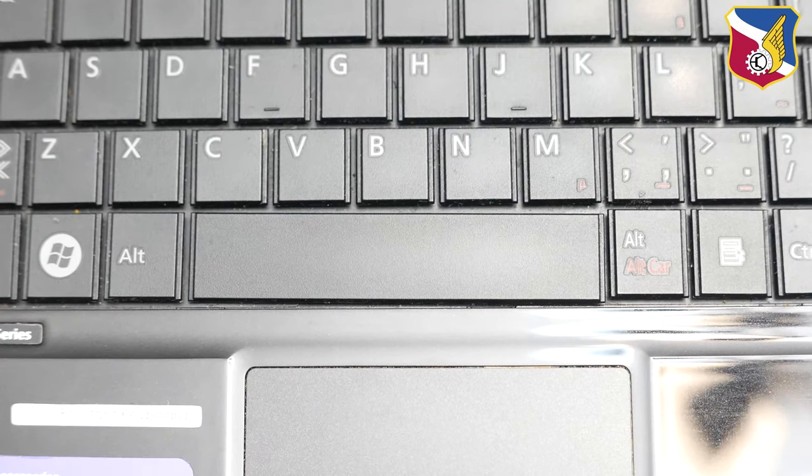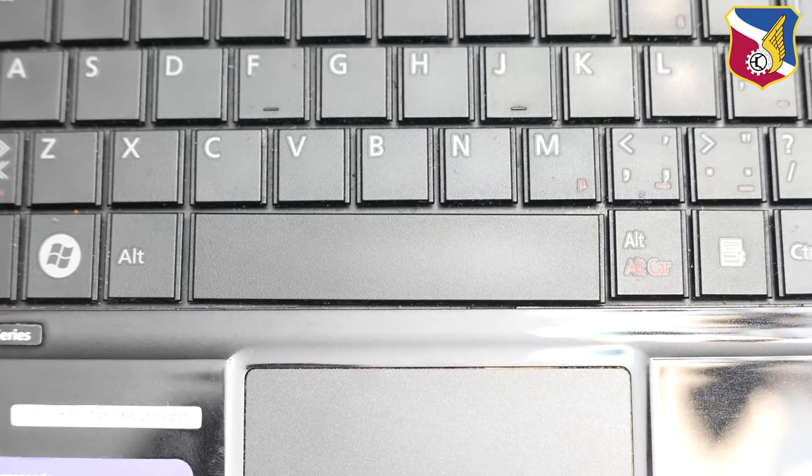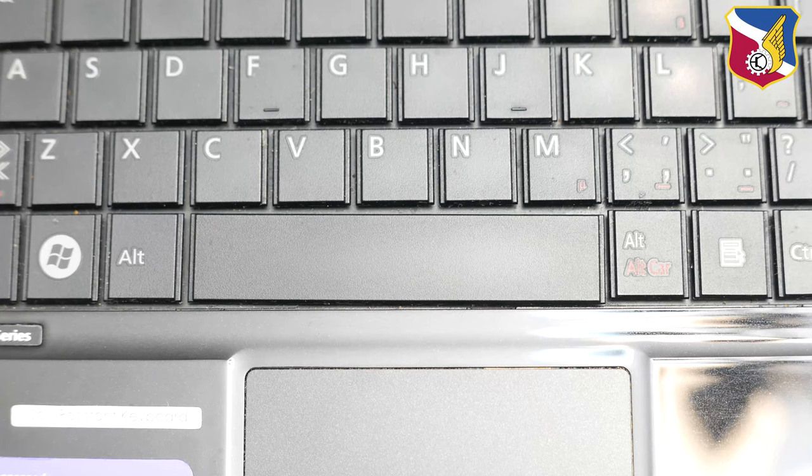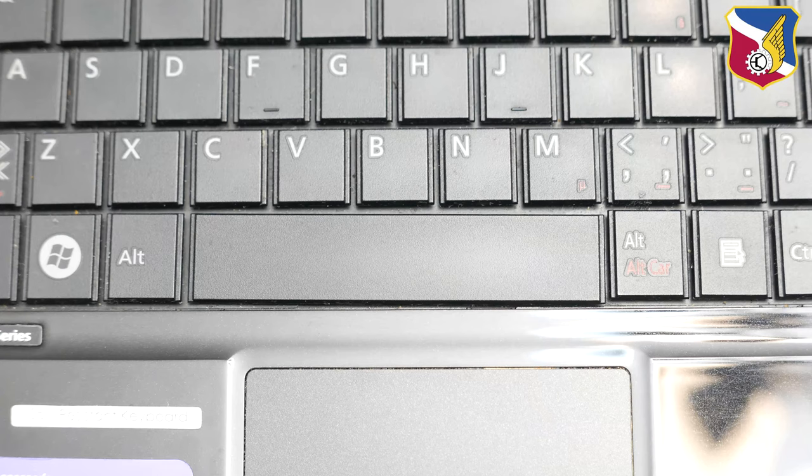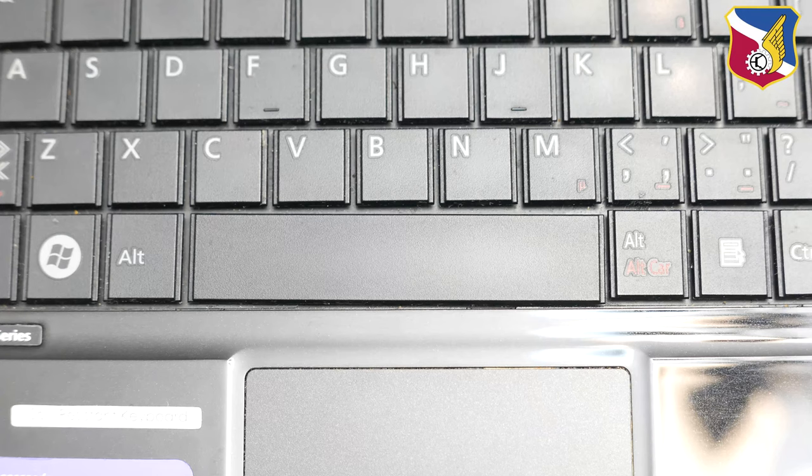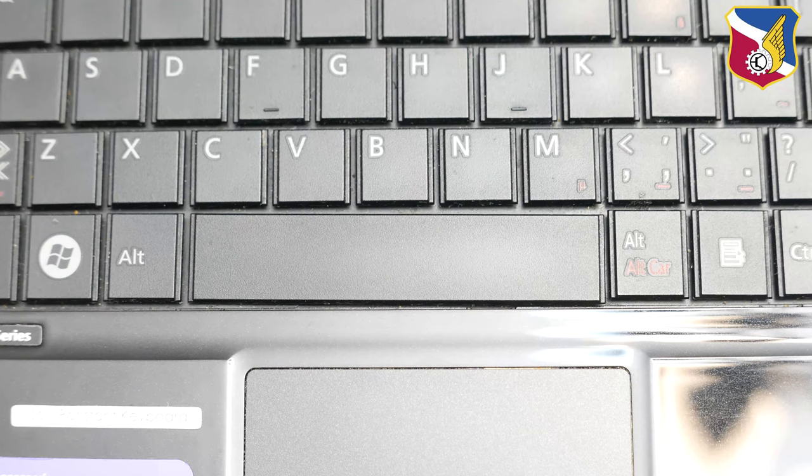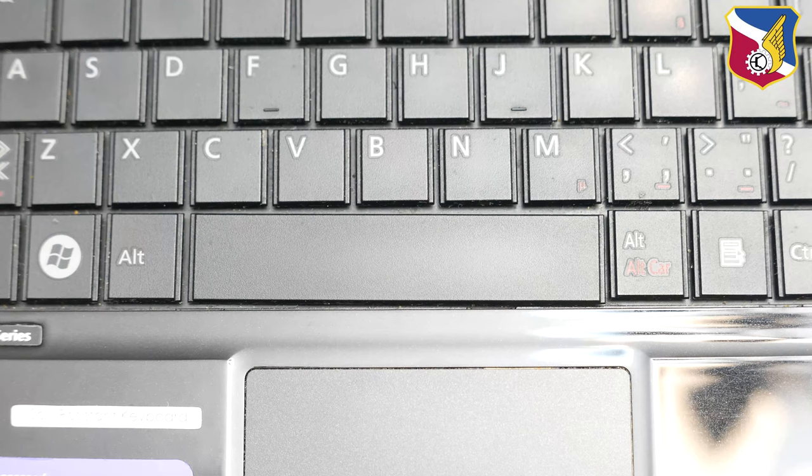So just a quick video tutorial today showing how to install a spacebar in your laptop. Now the idea works for a lot of laptops. Some MacBooks are like this, some Dells are like this. Right here I have a Fujitsu Notebook A-Series.